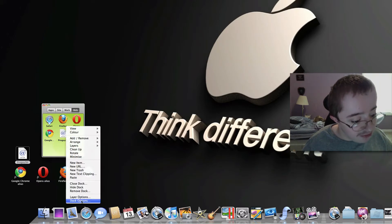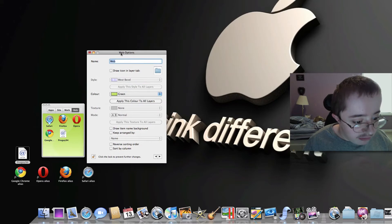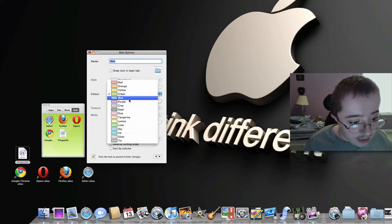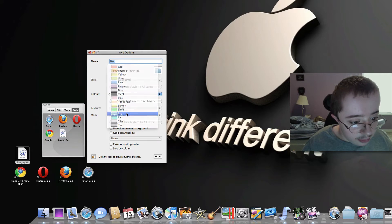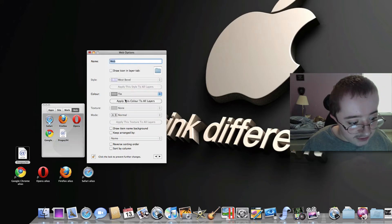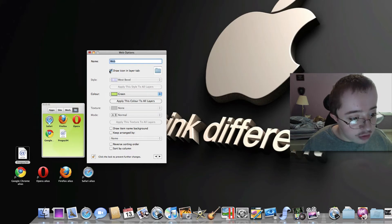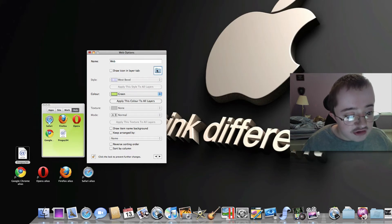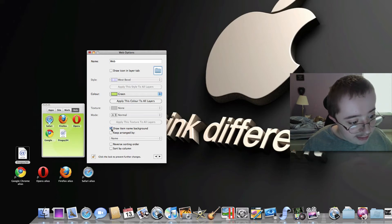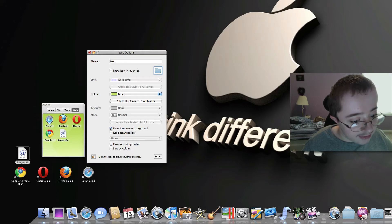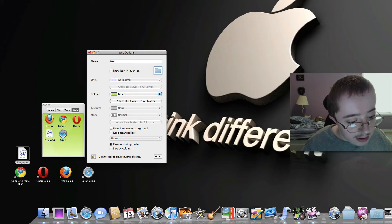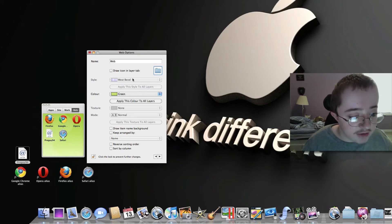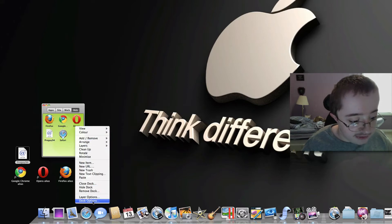Now let's customize this a little bit. I'm going to hit layer options and bring this over here so we can see it. I can change this to blue, or steel, or sky, tin, green, anything like that. I can change it to an icon if I want to, like the applications folder icon. I can do all kinds of things. I can draw item names in the background, keep them arranged by something, reverse sorting. There's different stuff I can do. There's literally almost no end of the customization.